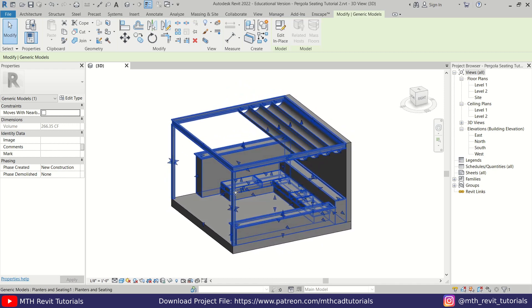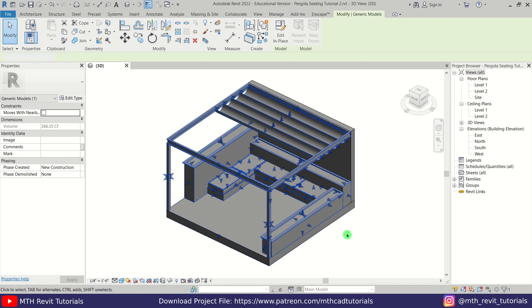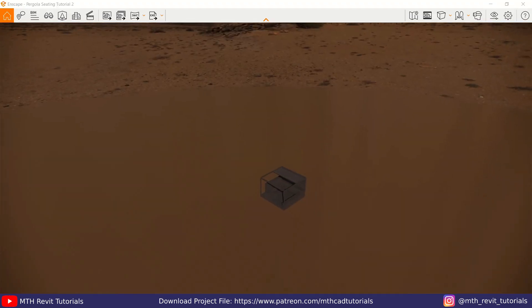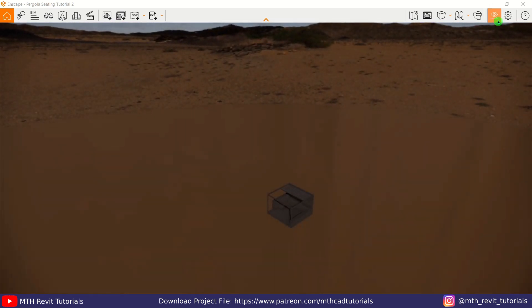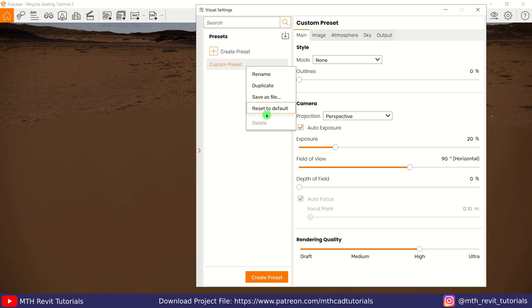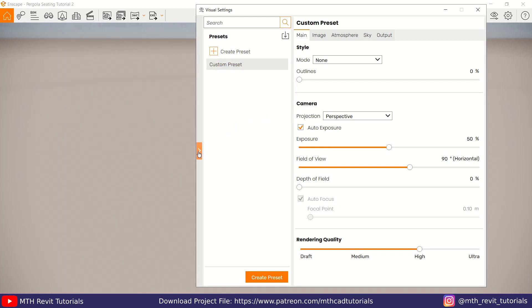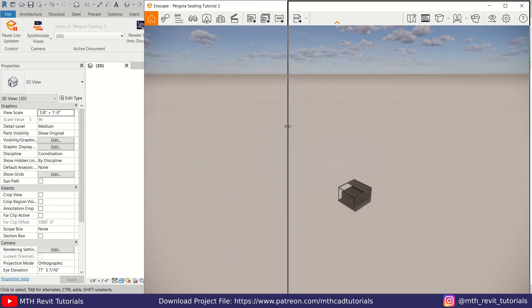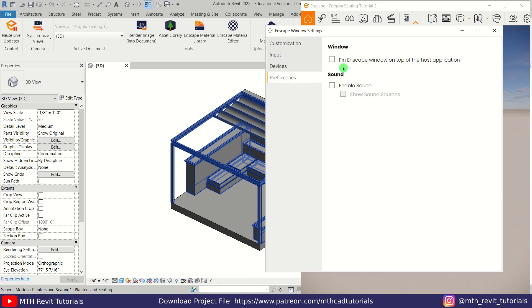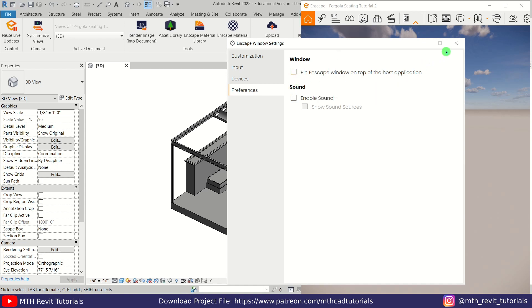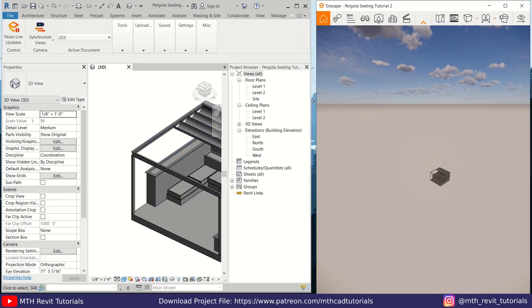I've created the new materials. Now let's replace them with Enscape materials. First I'm going to start Enscape. We need to reset the render settings, so let's open up the visual settings and click here to open up the presets list. Let's right-click on this preset and reset to default. Let's hide this menu and close the visual settings. I'm going to take Enscape to the corner — you can use the new Enscape feature to pin the Enscape window on top of the host application. I'll close the settings and take Revit to this corner of the screen.